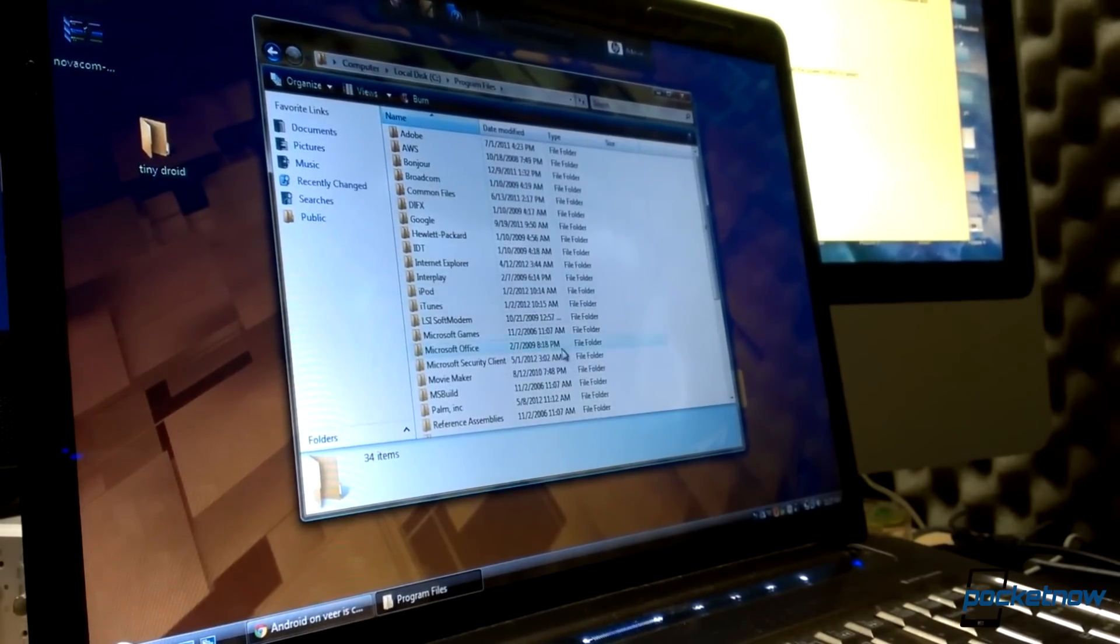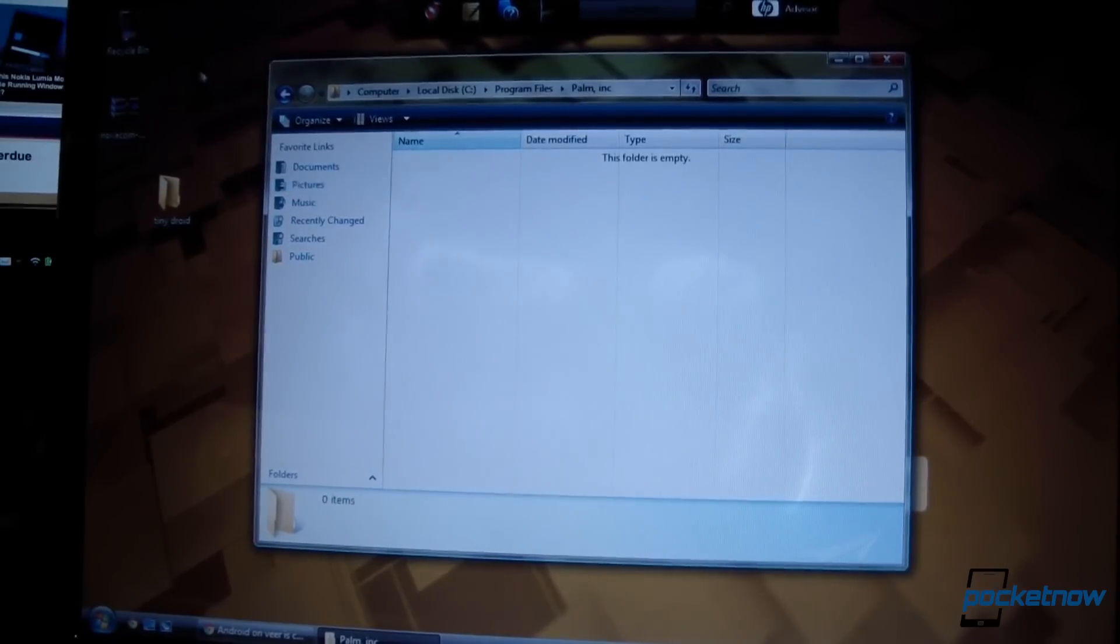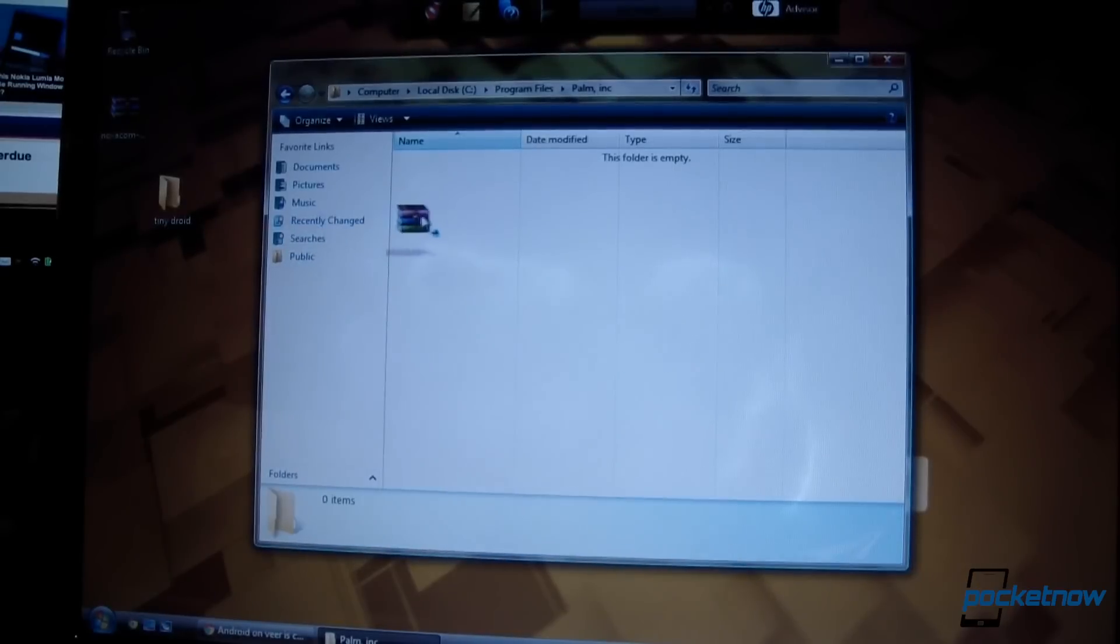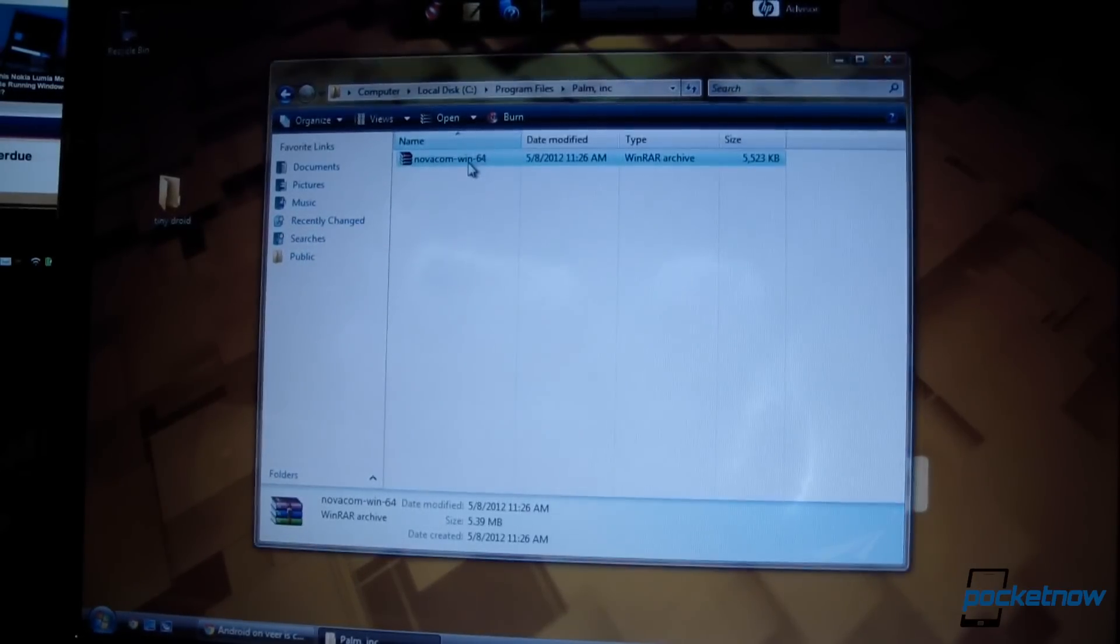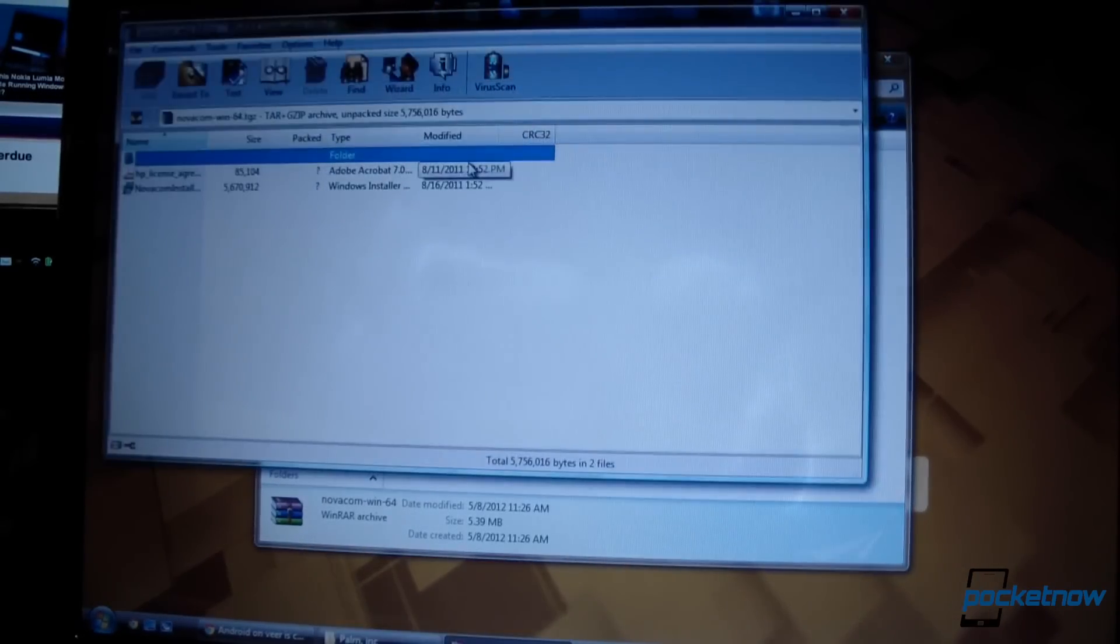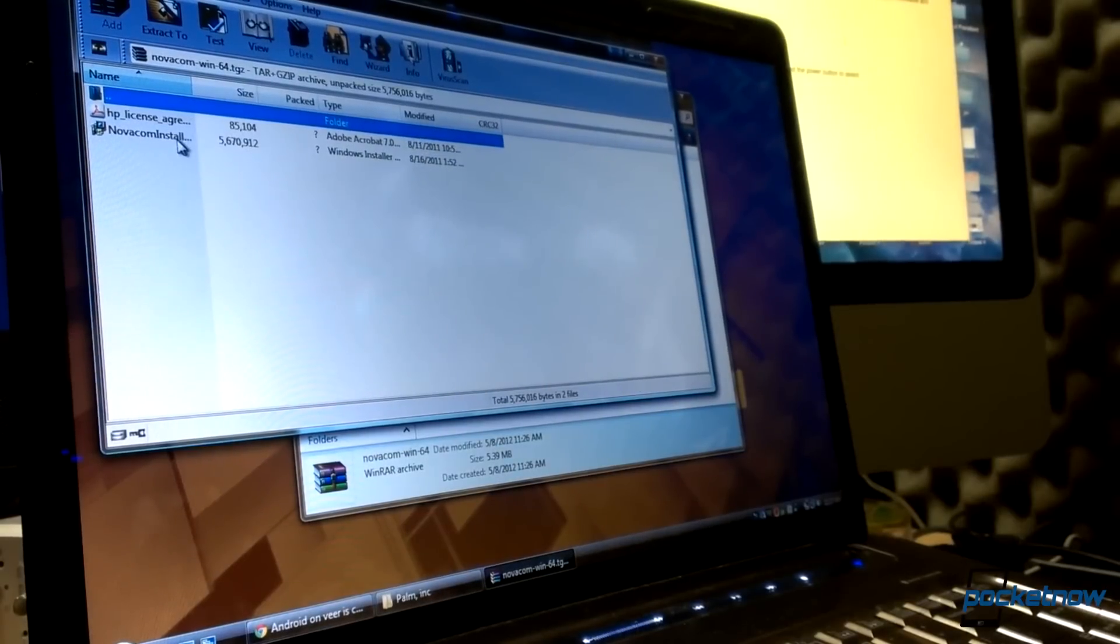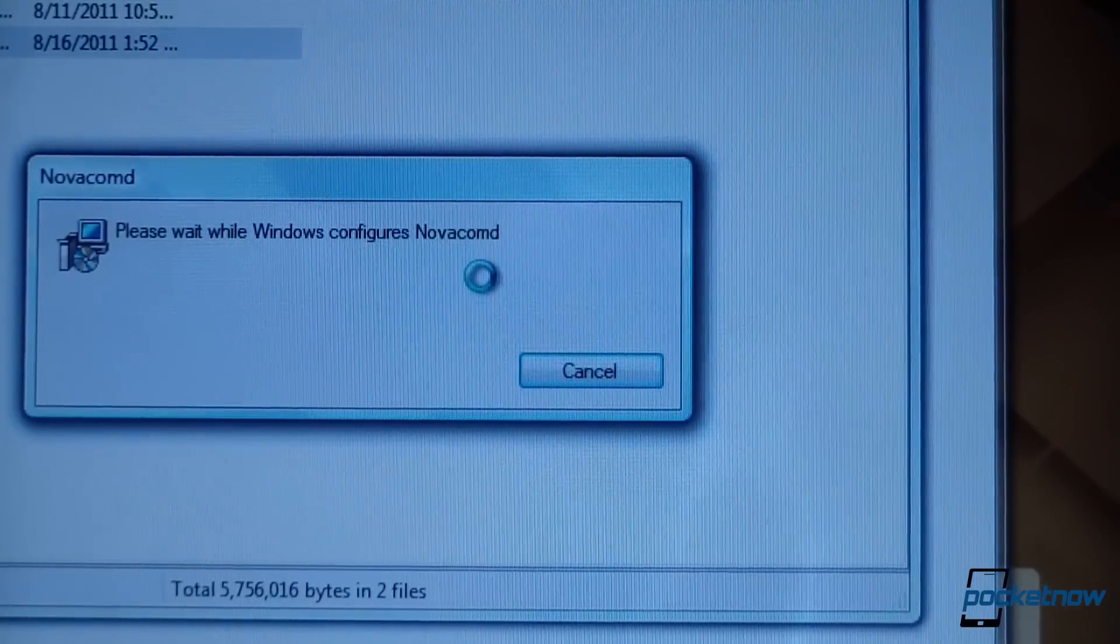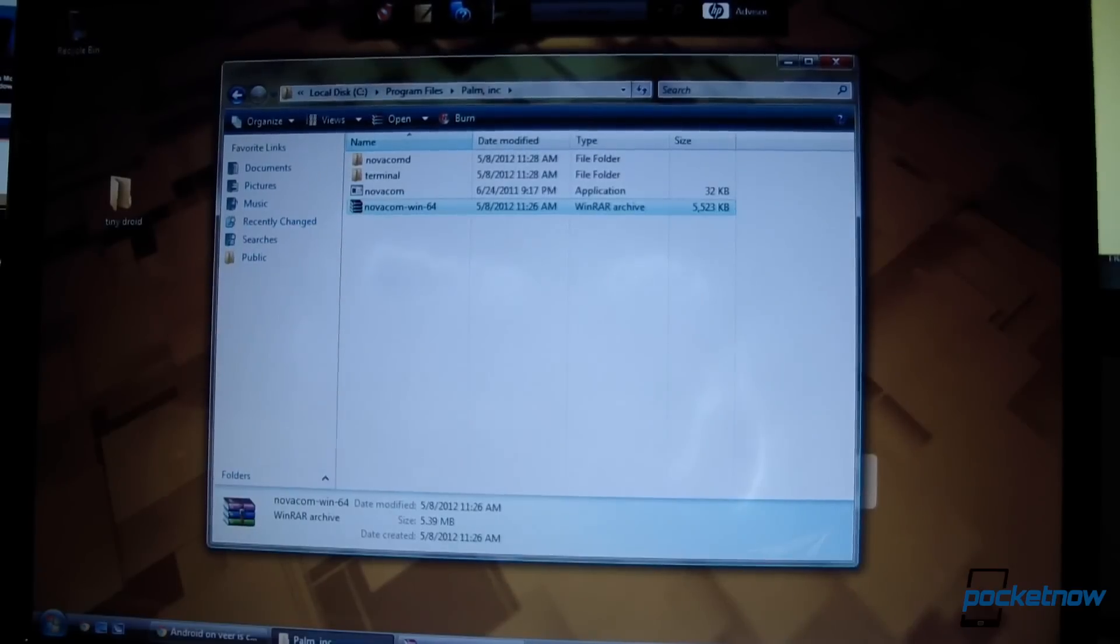If you've used WebOS quick install, there will already be a folder in your file system called palm inc. If there's not, go ahead and create one under program files. Then download the Acme installer and unzip it to that same palm folder. There's a link to that one in the same post I just mentioned. Once that's taken care of,